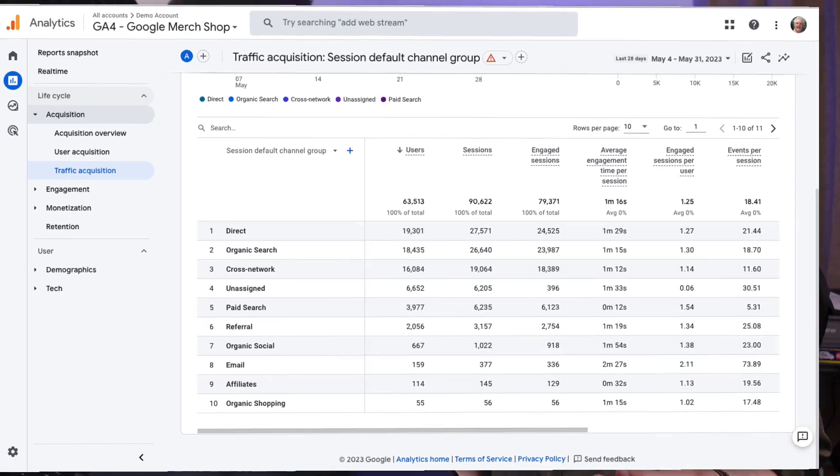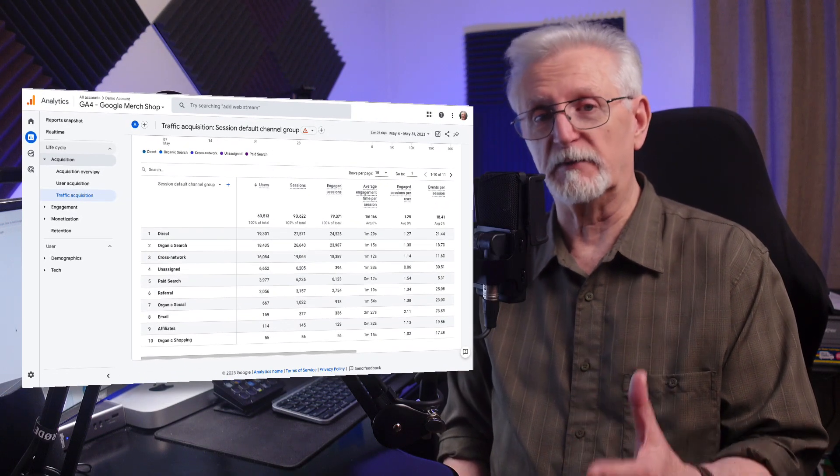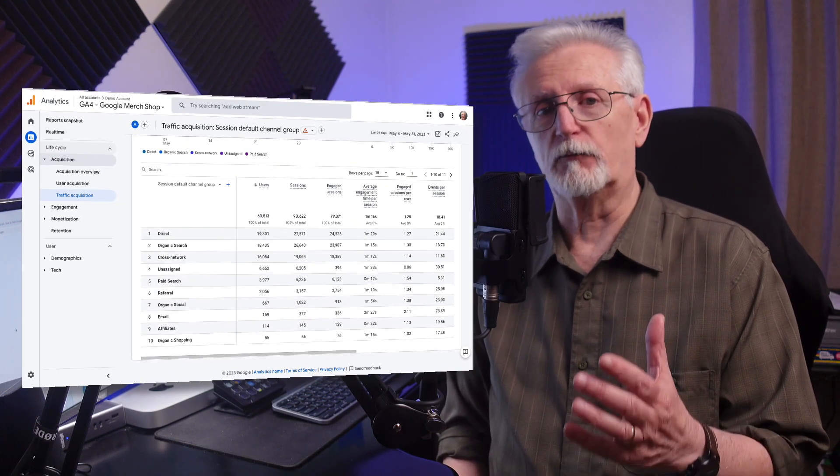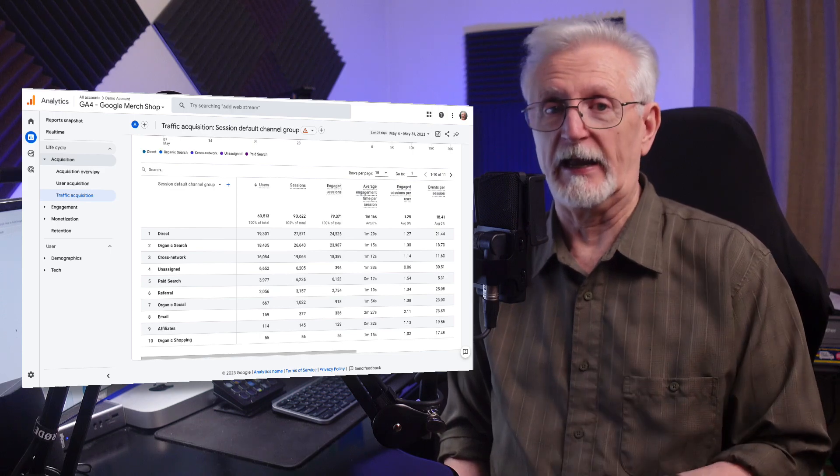So in this video, I'm going to show you how to solve the direct traffic mystery and reduce the amount of false direct traffic that you're seeing in your reports.